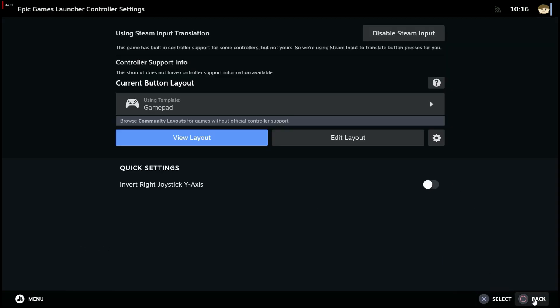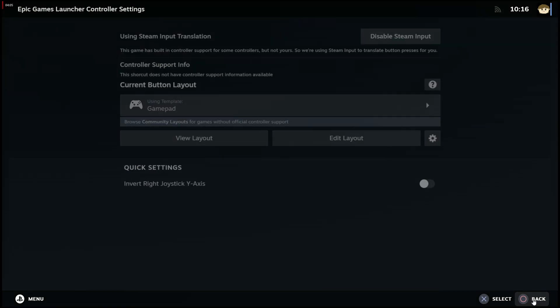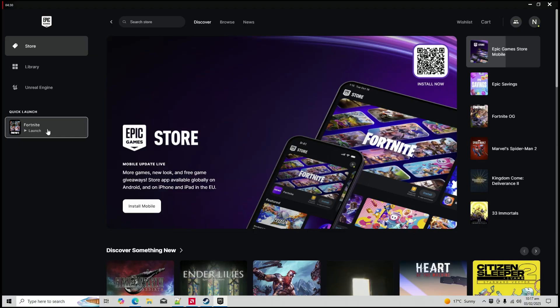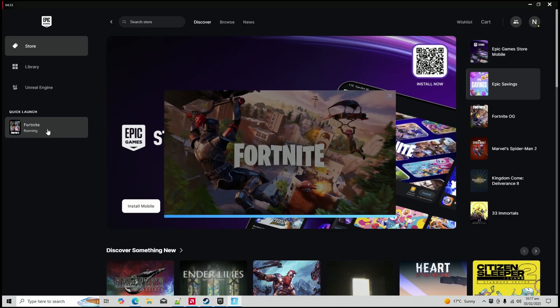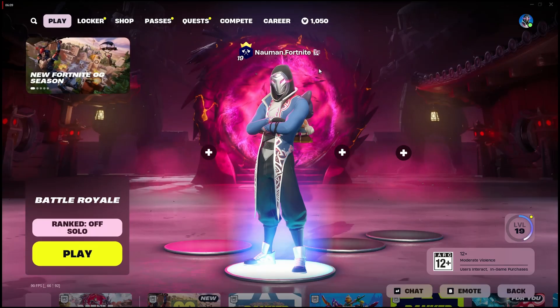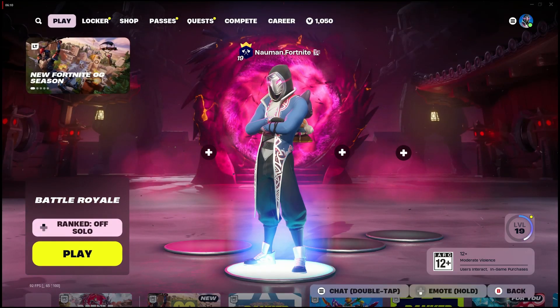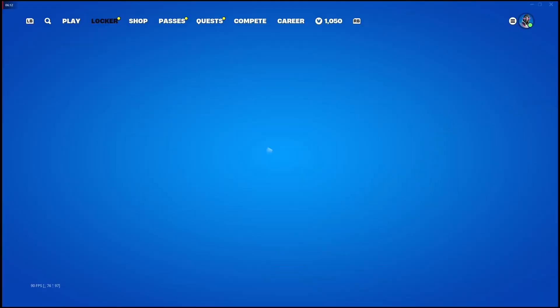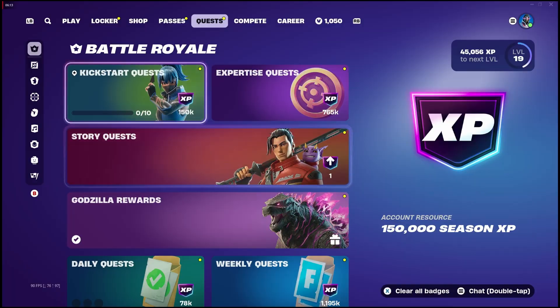Step six, launch Fortnite. Click play to start Epic Games Launcher from your Steam library. Launch Fortnite and your controller should work. If it still doesn't work, restart your PC and try again.